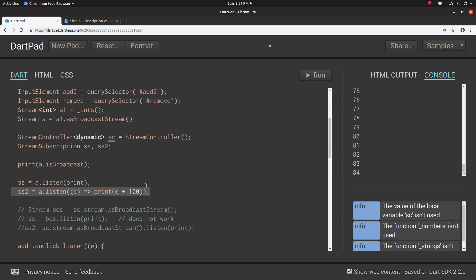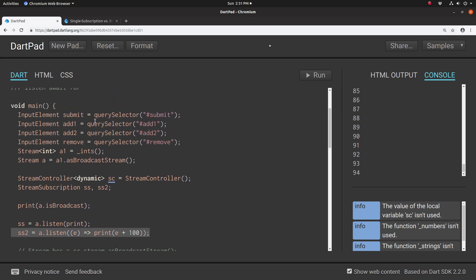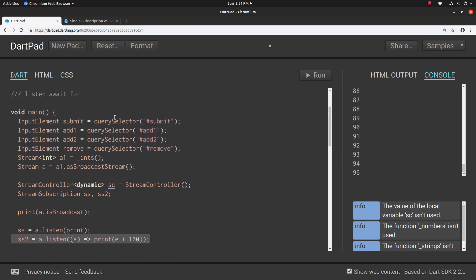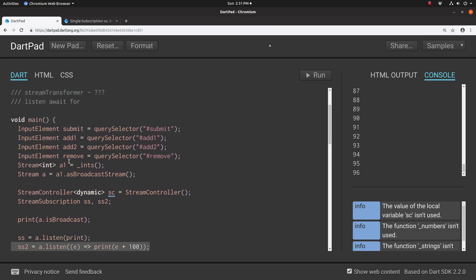Again, this is just a high-level view. If you have questions, please put them in the comment section because I don't know everything about broadcast streams and how to implement them. But that's how to instantiate it.